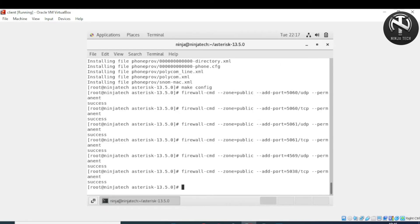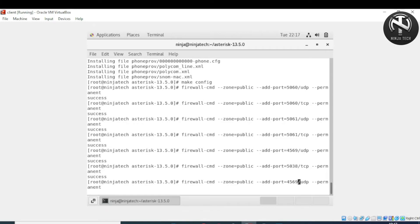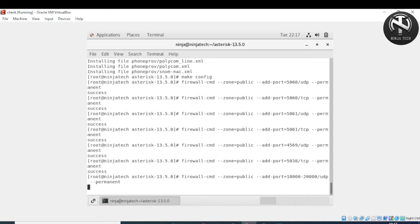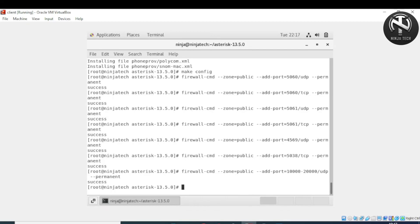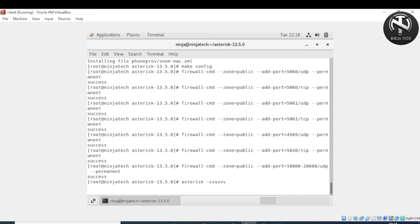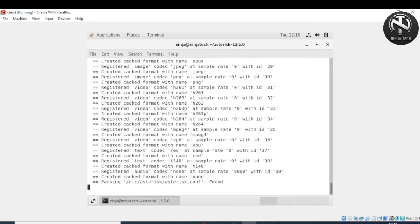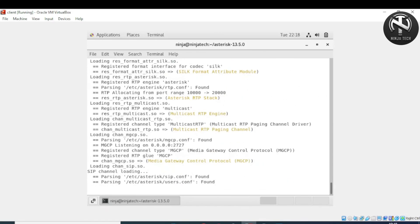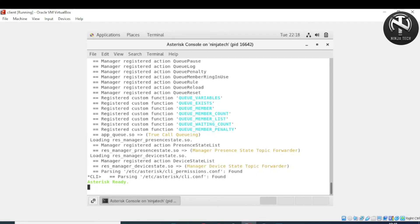TCP is the protocol for communication. Finally, write '--add-port=10000-20000/udp' and press enter. The last step is to launch Asterisk by running the 'asterisk' command with '-v' five times. Press enter — it is now saying 'Asterisk is ready'.